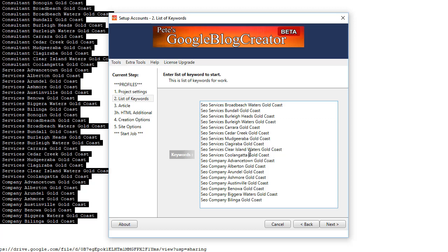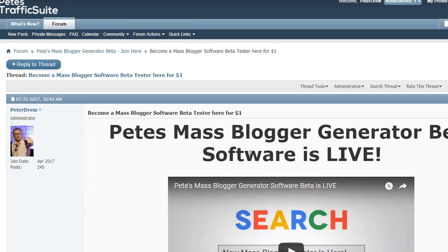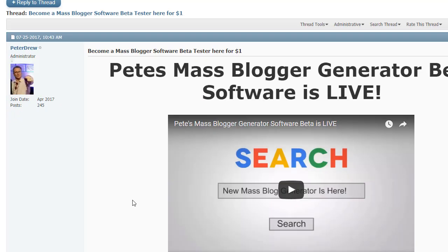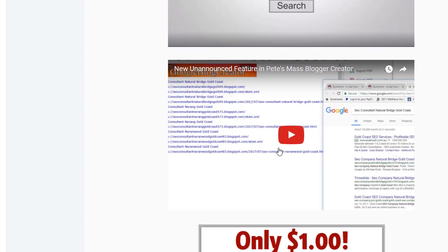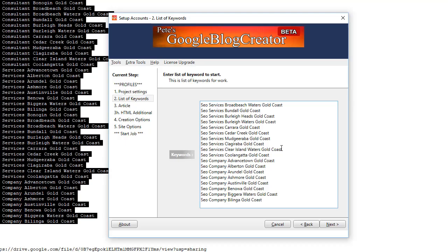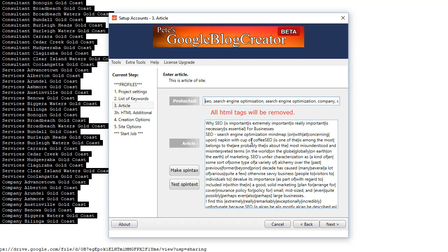Now to see why we use keywords like that in that fashion, like the longer tail terms, I encourage you to watch this video that's on the main sales page, the second video down called New Unannounced Feature. I go into depth about how we use or why we use those longer tail variants and the benefits you get from doing it exactly that way. So that's all pretty simple. On this page here you add your article content.